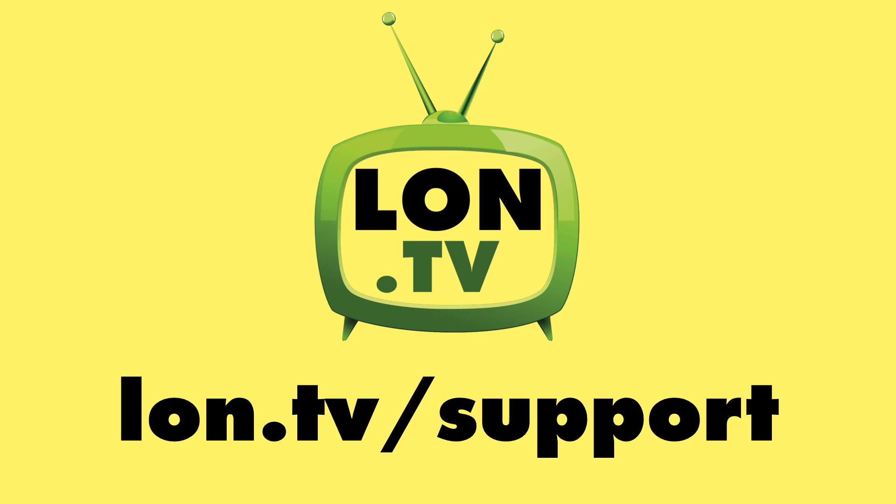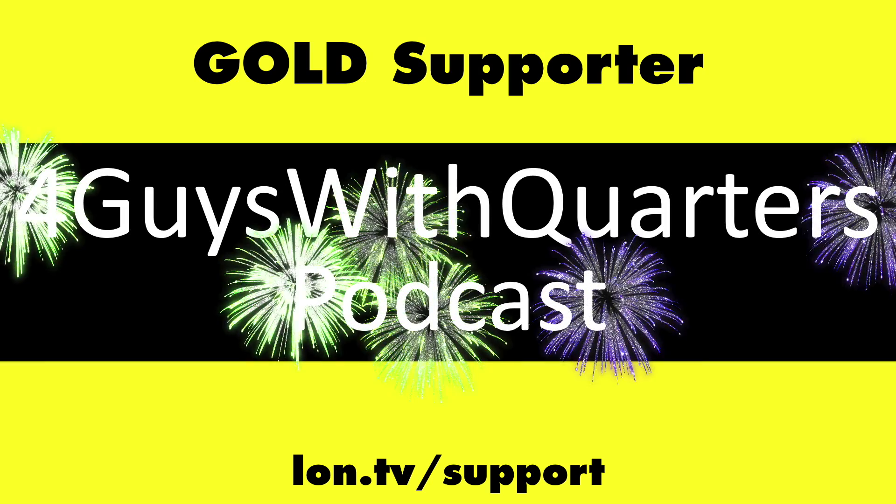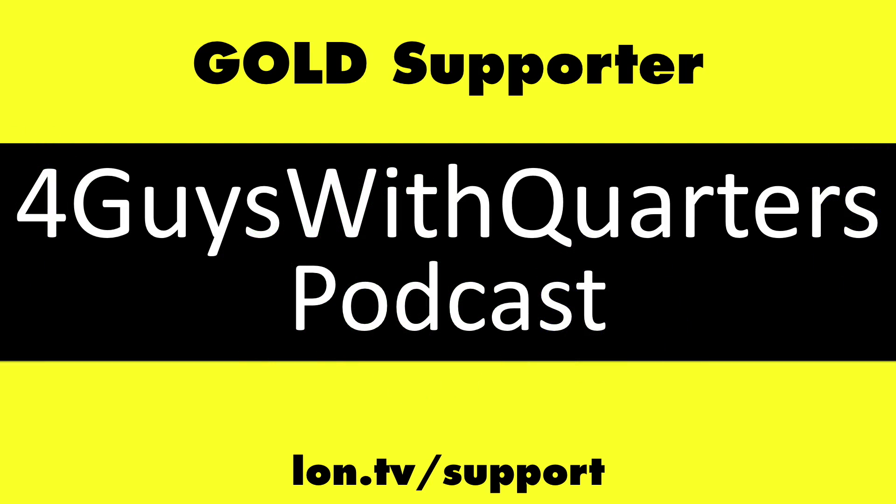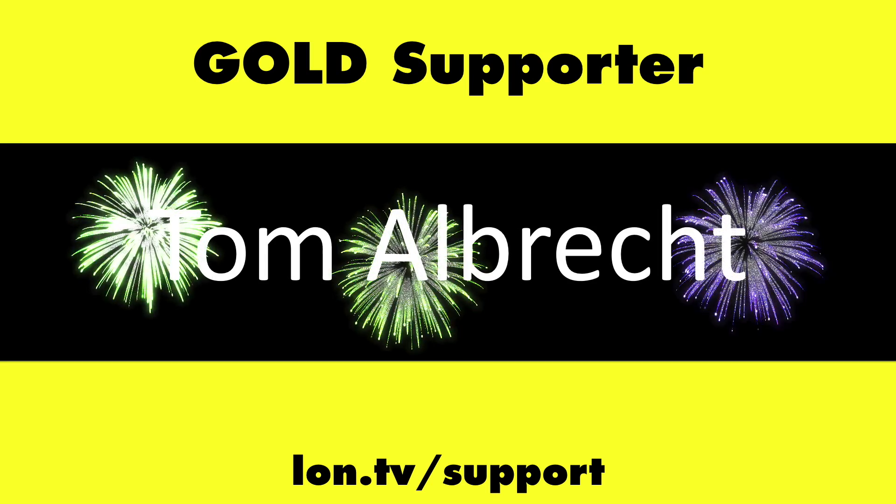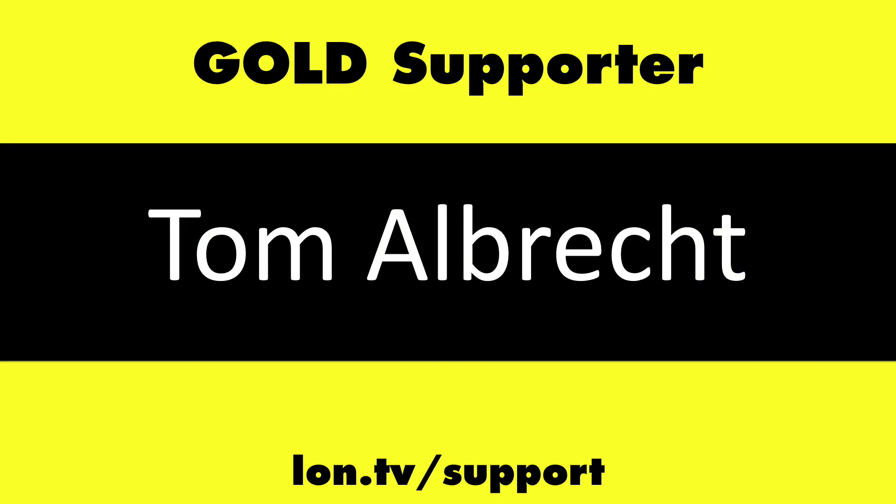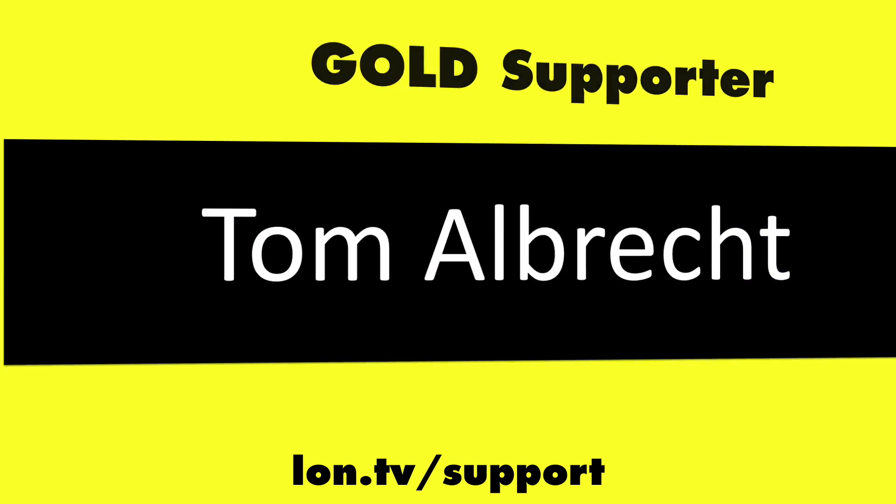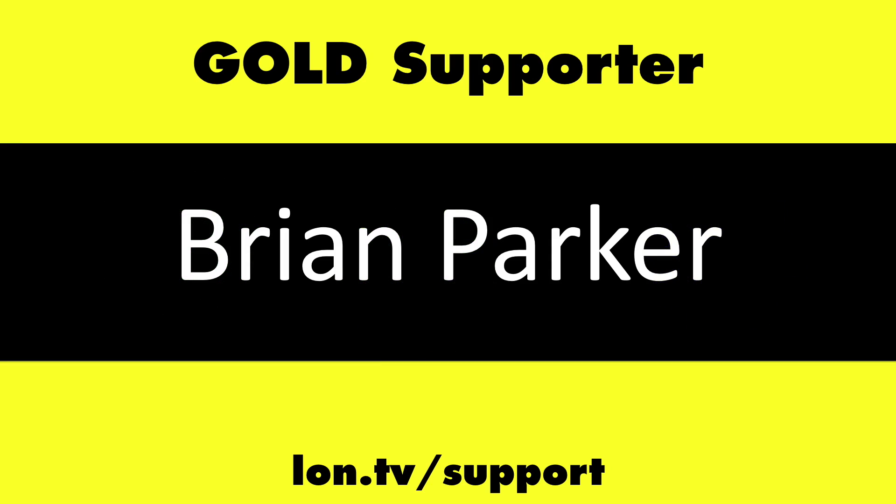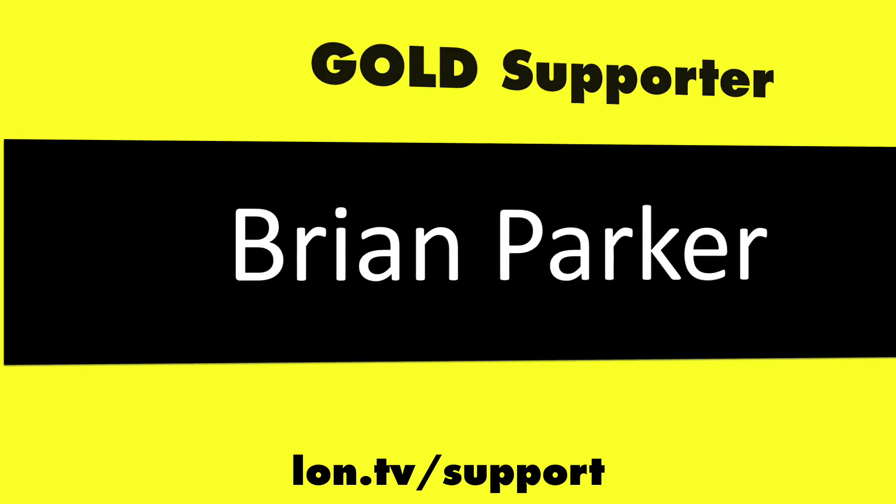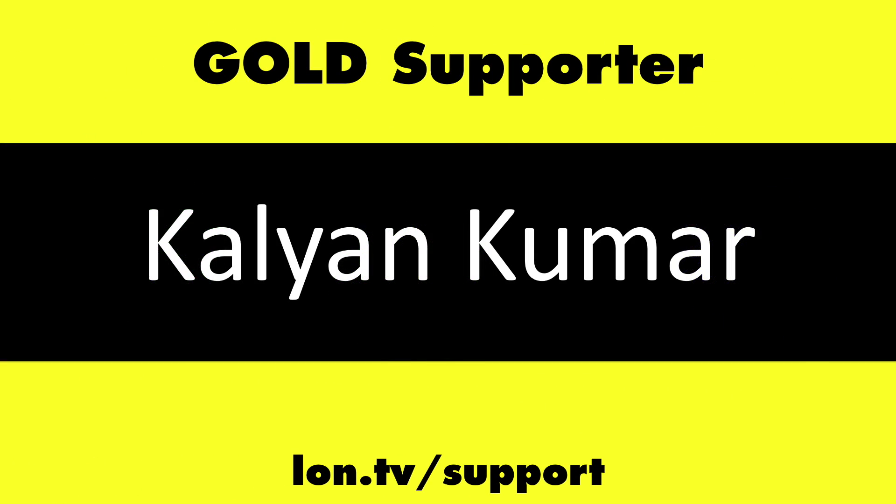This channel is brought to you by the lon.tv supporters, including gold level supporters the Four Guys with Quarters podcast, Tom Albrecht, Brian Parker, and Kalyan Kumar.